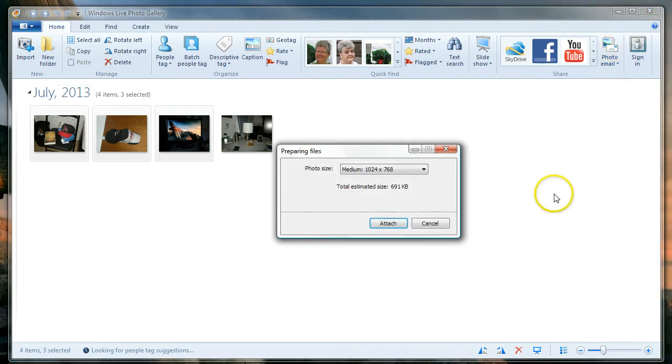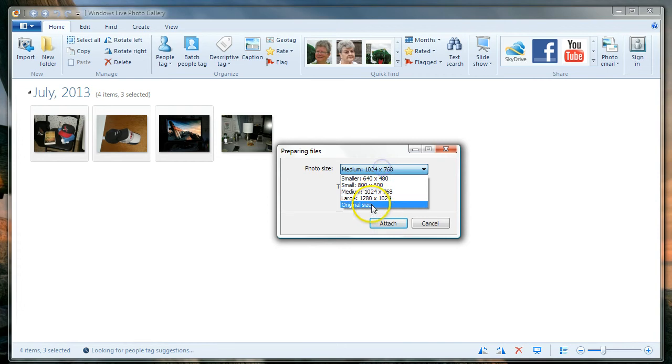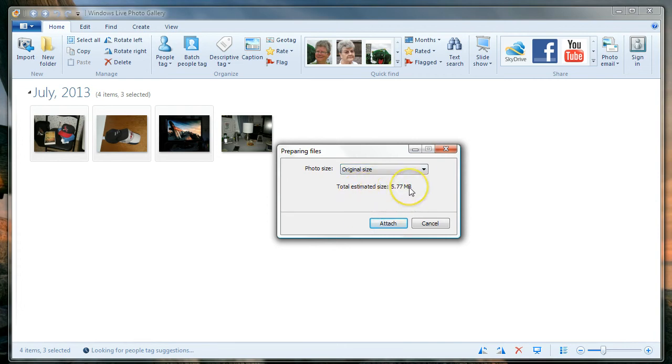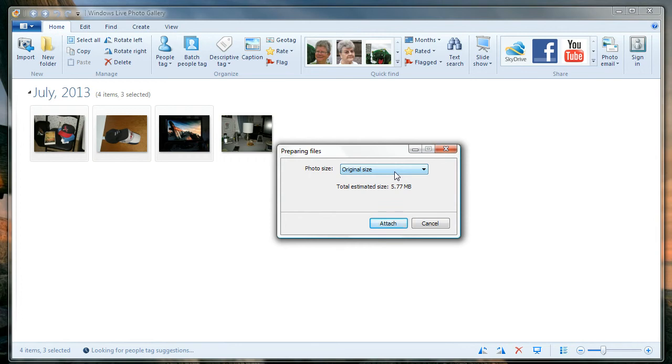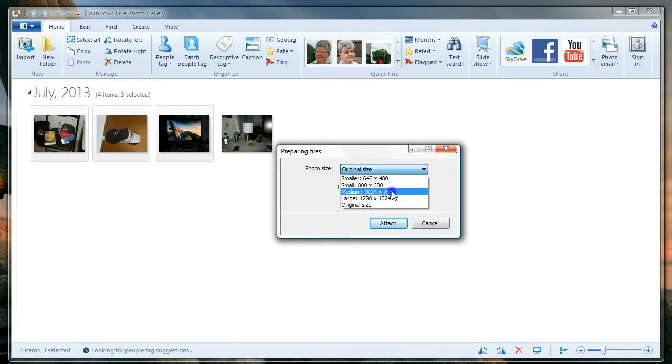Photo size: if I pick original, I'm sending almost six megabytes. That's really huge files. You're going to overwhelm people with slower connections. You don't need to send that size of a file. The pictures are going to look totally great if you choose, for instance, medium. Now you see we're down to a reasonable file size. I'm going to tell it to attach.